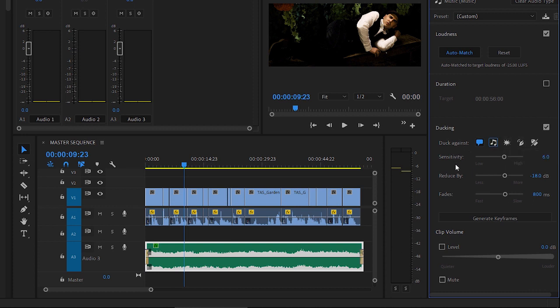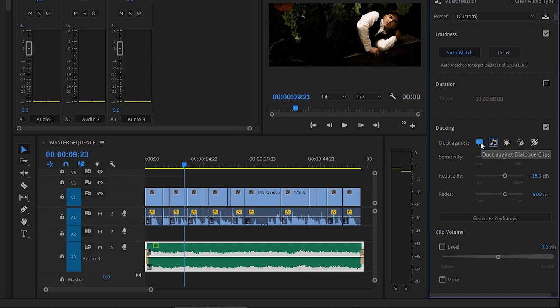Next up, we've got a sensitivity slider, and this just means you can specify how loud the other audio needs to be before the audio will duck. For example, if there's just a quiet background sound amongst the dialogue, that might not trigger audio ducking, but if there's full blown speech, it will. Depending on your dialogue audio, you may need to adjust this slider to get more or less response in the music level.